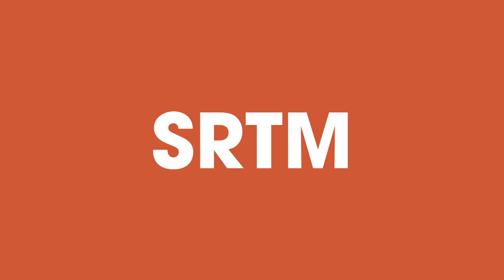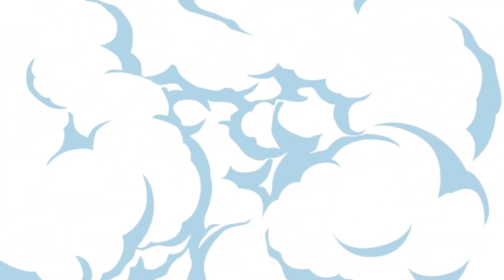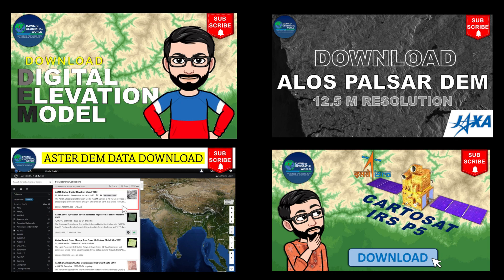we need a digital elevation model data. You can use SRTM, ALOS, ASTER or Cartosat DEM. All DEM download process videos are uploaded on our channel. You can check them if required.